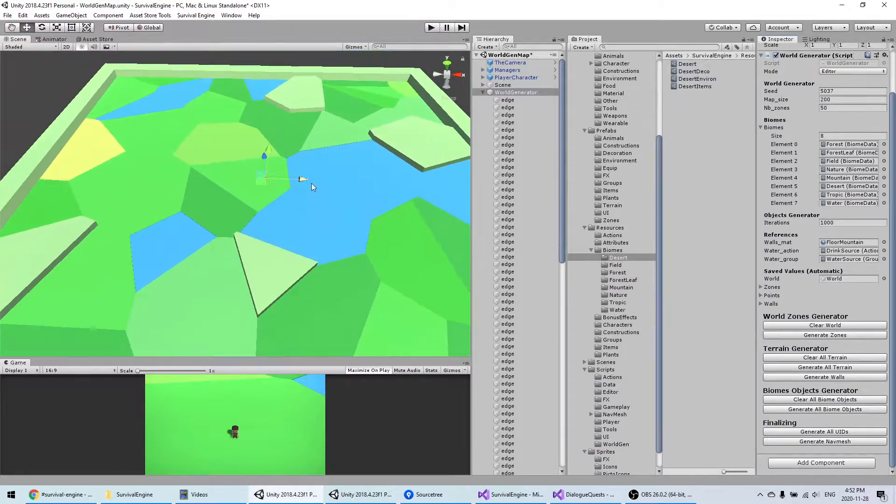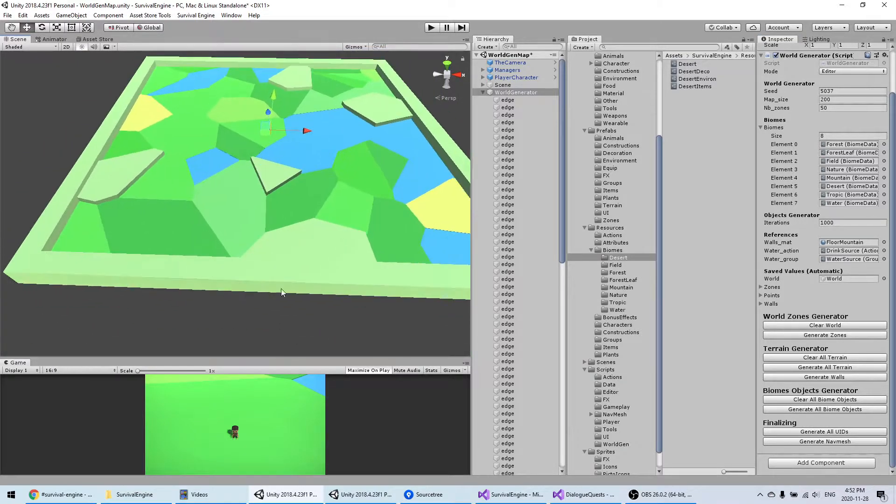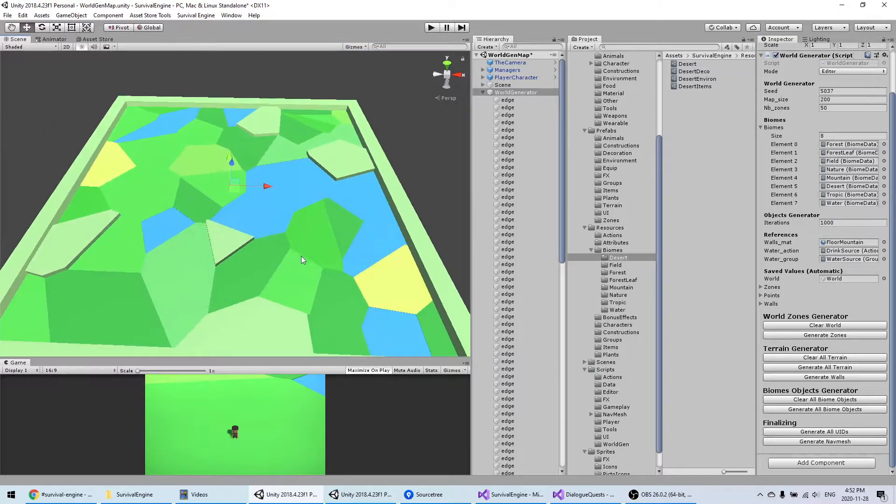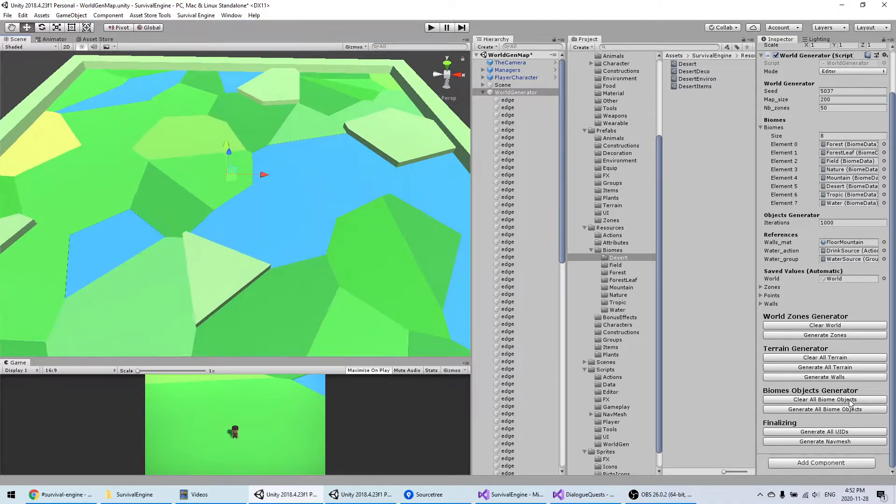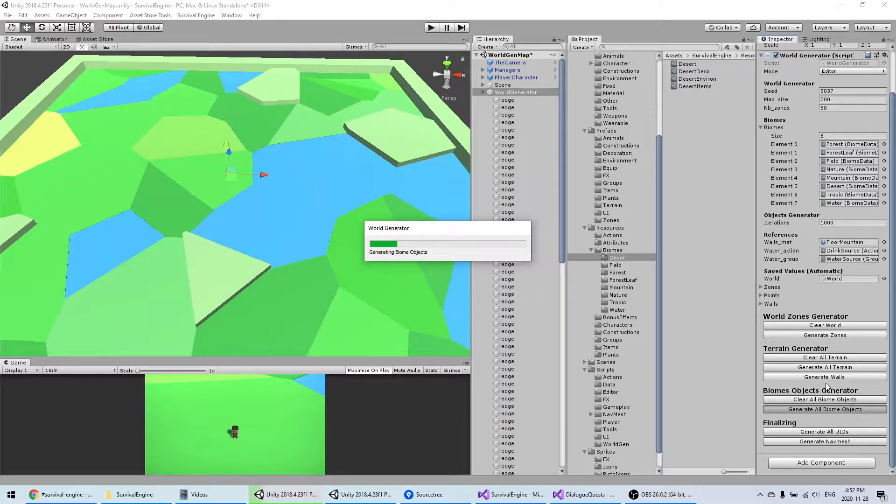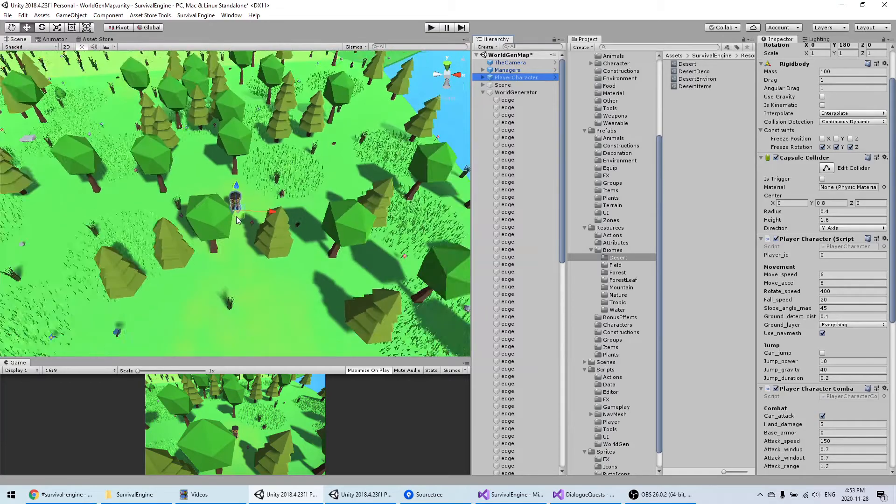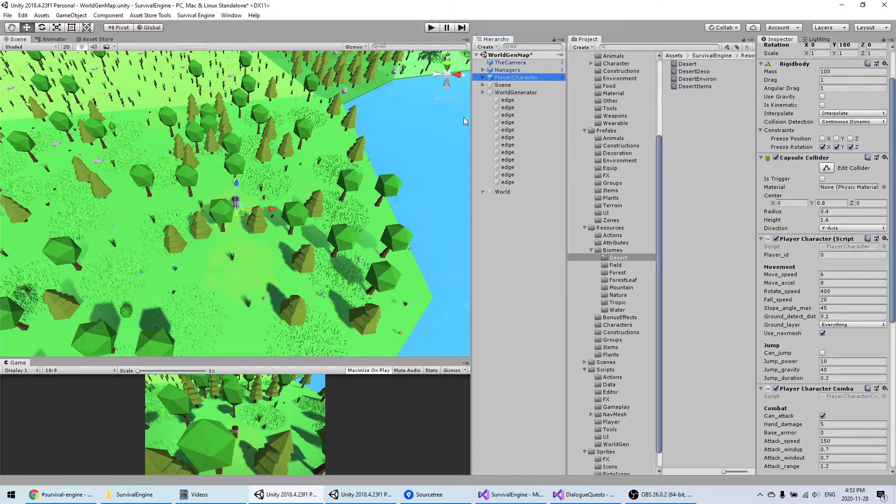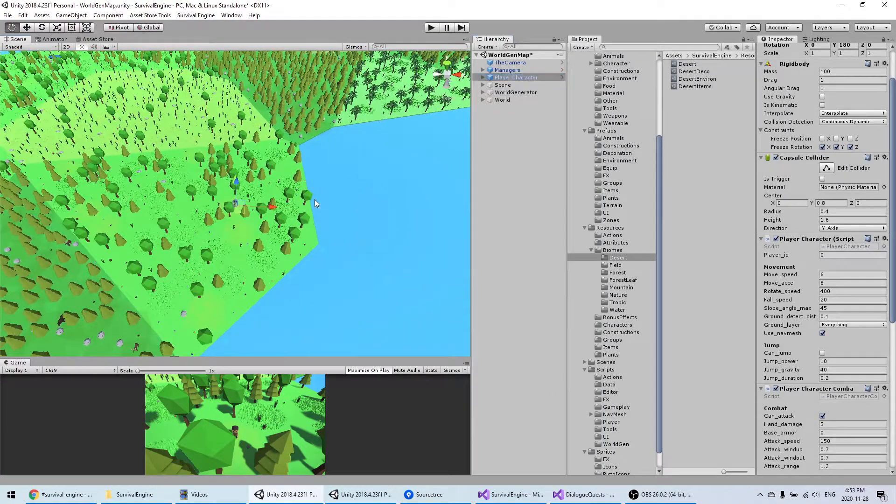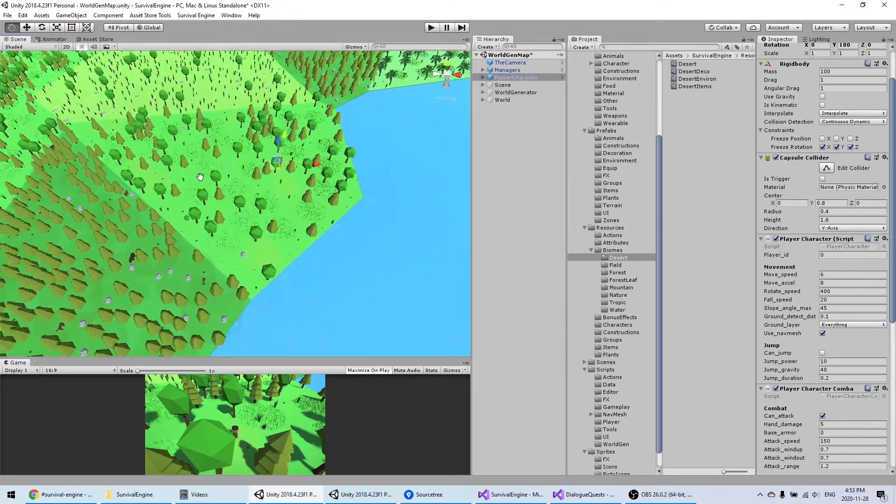Then I can generate the walls to make sure that the character doesn't exit the map. Finally, I'm going to generate all the objects.